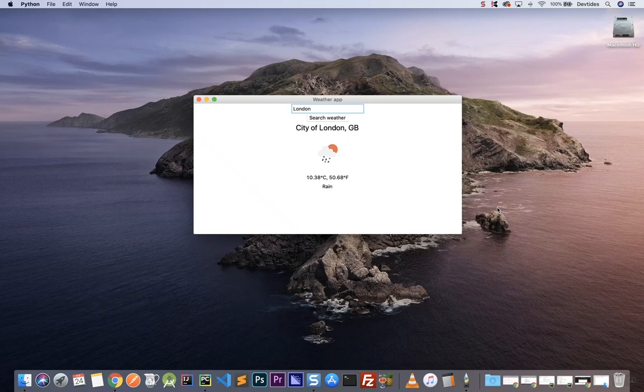Hey guys, welcome back to my channel. In this video we will be building a weather app only in Python and Tkinter. We don't need any other frameworks or libraries apart from those two.